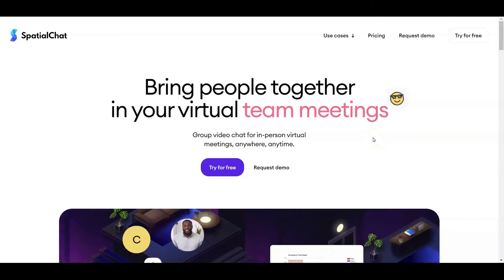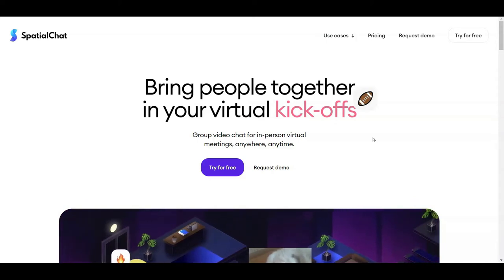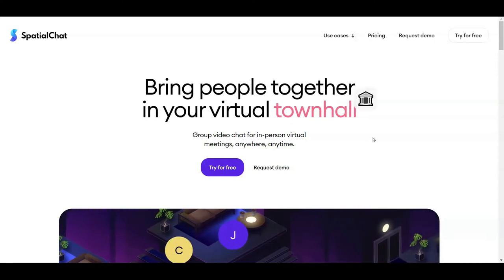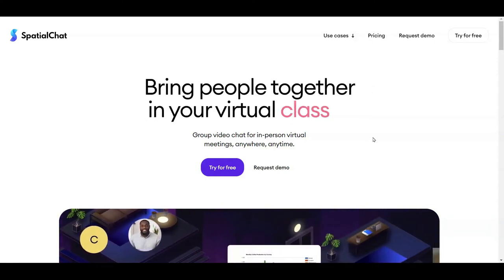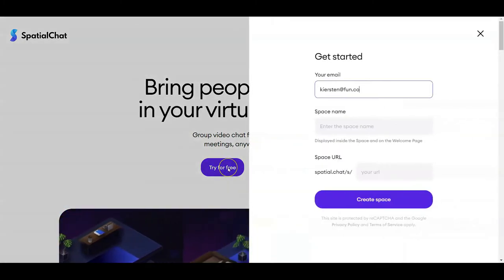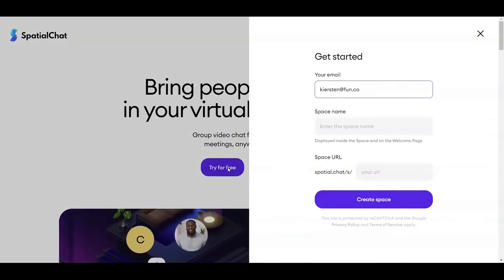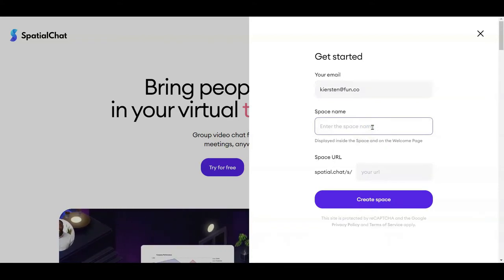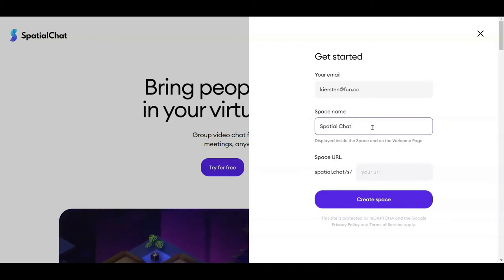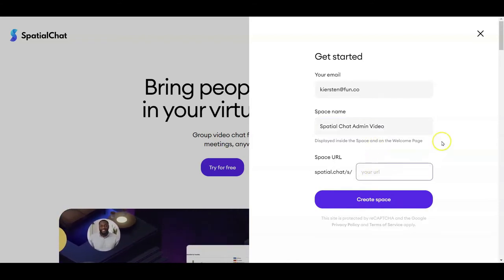So you've checked out SpatialChat and you're ready to get started with your own space. This video is going to dive into making your own space as well as customizing it to address all of the needs that you have for your event. To get started, go to the SpatialChat website and click on the button 'try for free.' The space name is what participants are going to see when they log in, and this can be changed later.